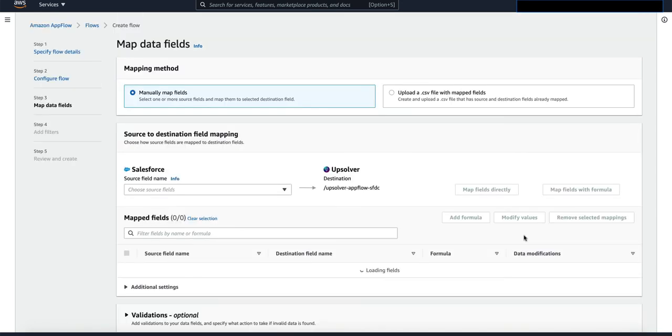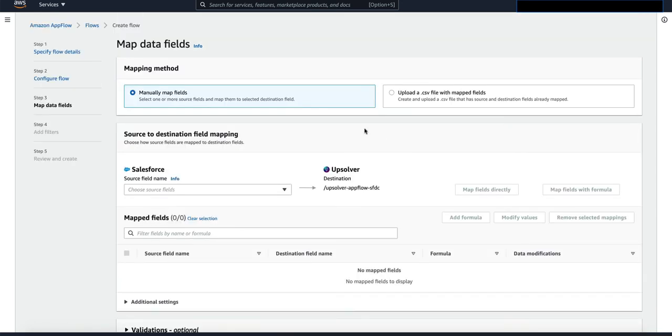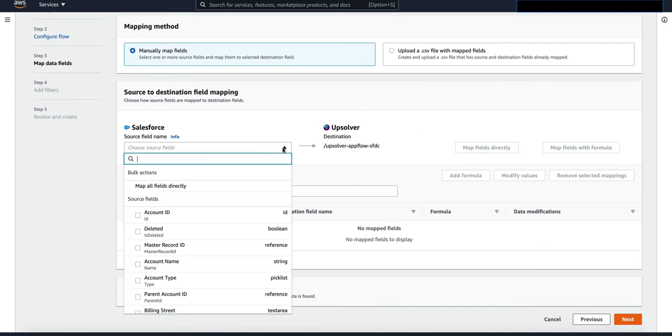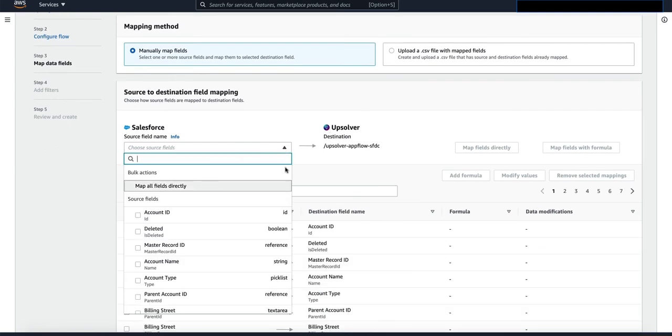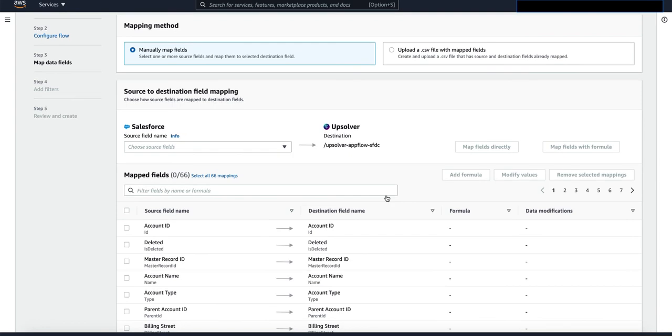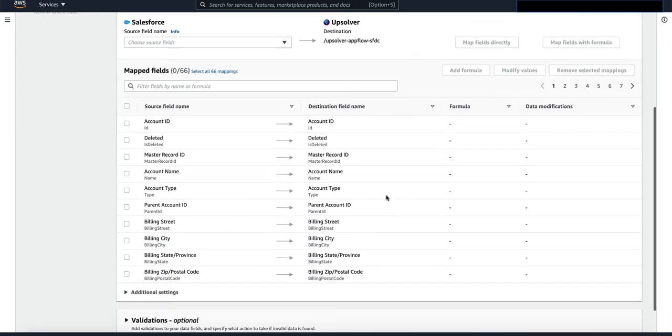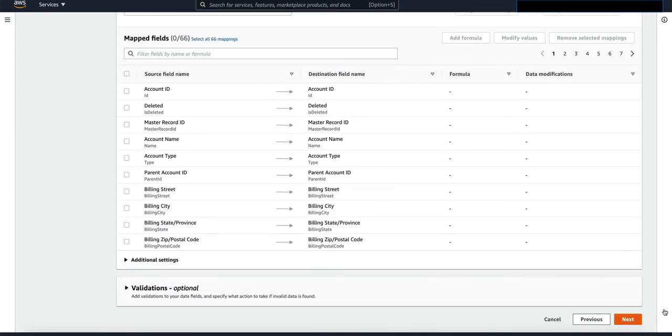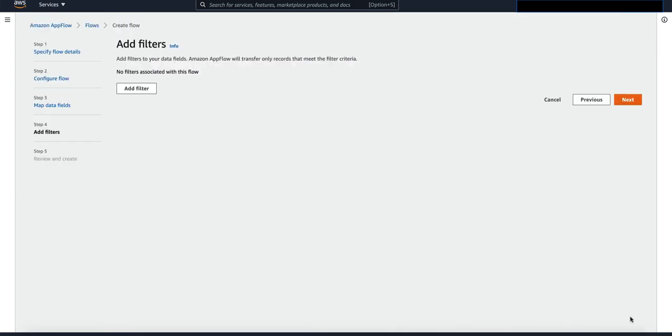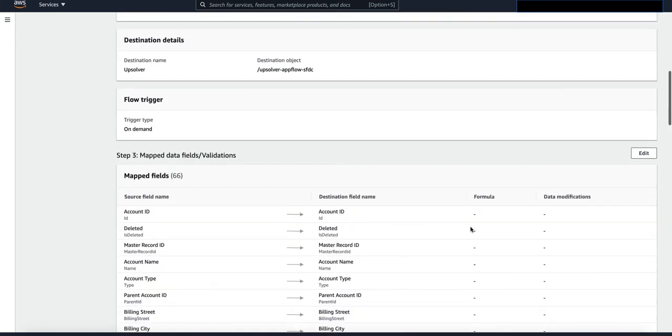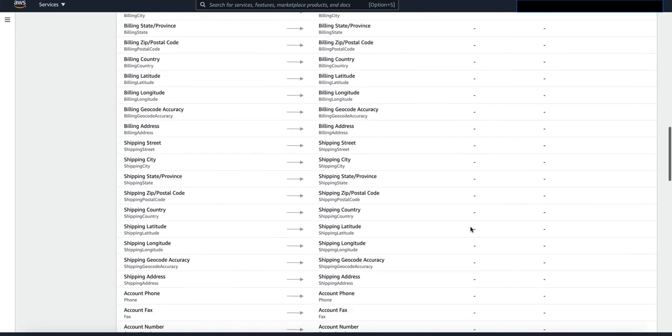I'm just going to map every field from the account object directly to Upsolver. And then we can do all the transformations downstream in Upsolver. Scroll all the way down, click on next. Click on next again. Scroll all the way down and click on create flow.